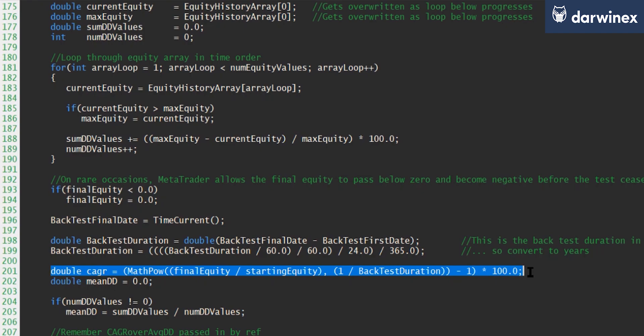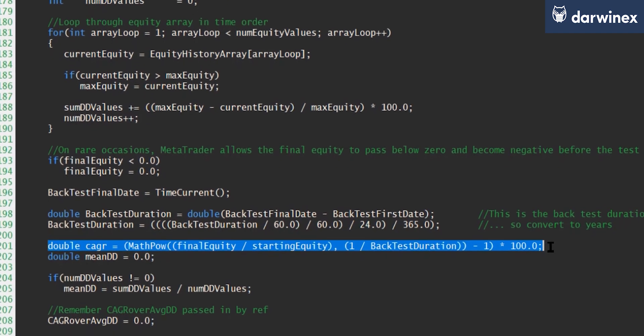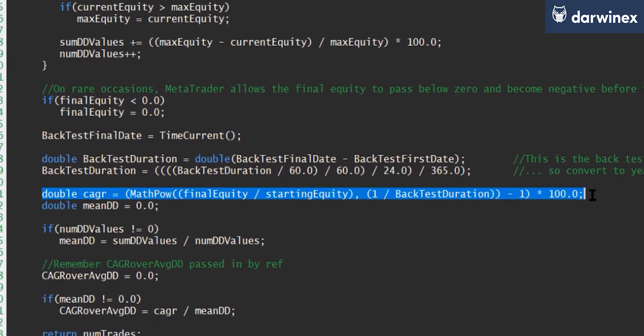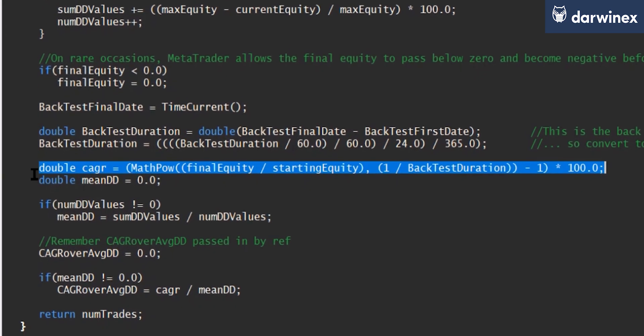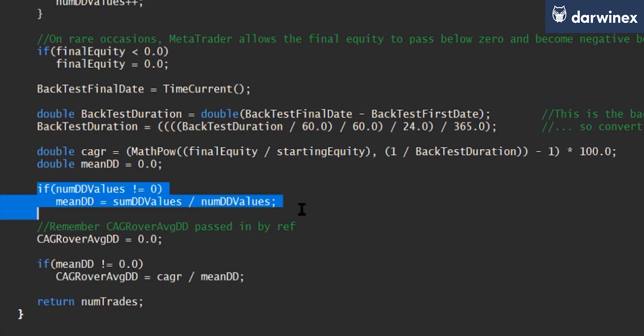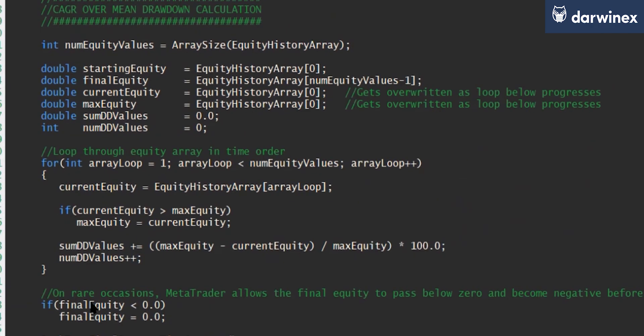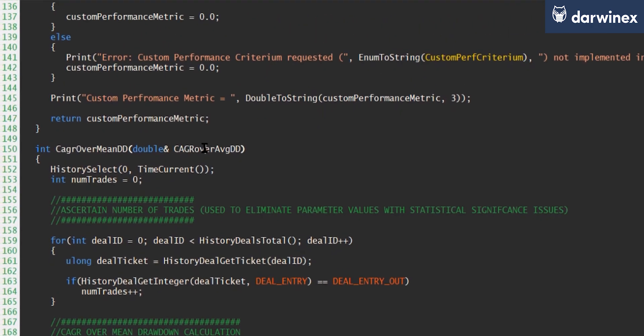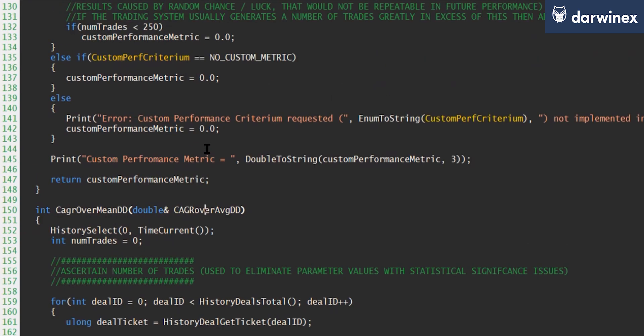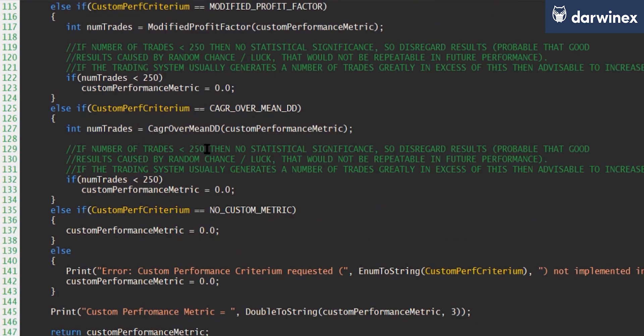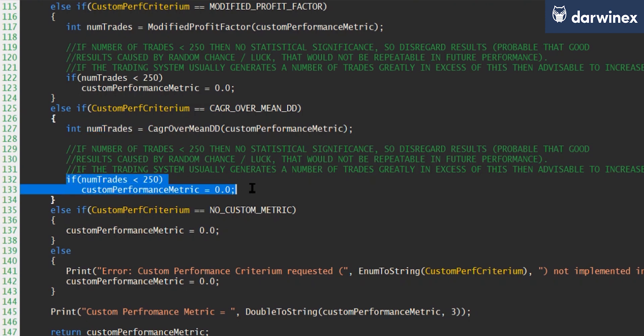And now we have all of the information we need in order to calculate the compound annual growth rate, which we do here. We also have all the values we need for the mean drawdown, which again, we calculate here. And just to make sure that we don't have any divide by zero errors, we just perform a quick check before we do that. So with these two values, we can now calculate our finalized metric. And here we set the variable if you remember that was passed in by reference here. And so if we now return to the OnTester function, you can see that that value will be populated, the number of trades value will be populated, and we can perform our statistical significance check.